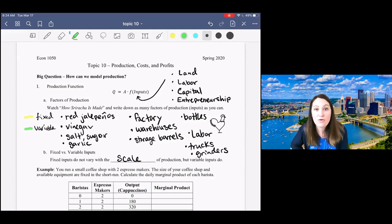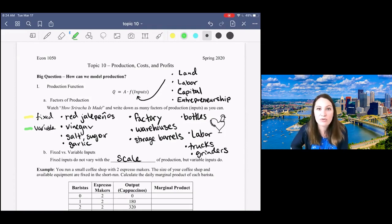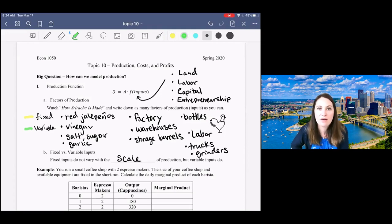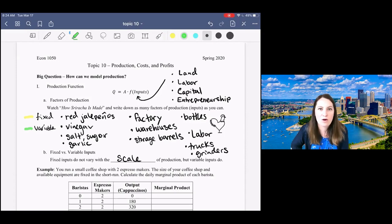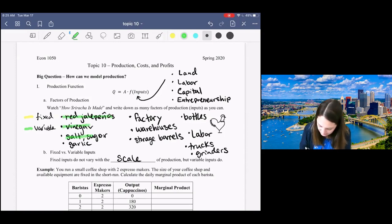The question you want to ask yourself is: if you want to make 100 extra bottles of Sriracha, what do you need more of? Clearly, we need more ingredients—more peppers, more vinegar.